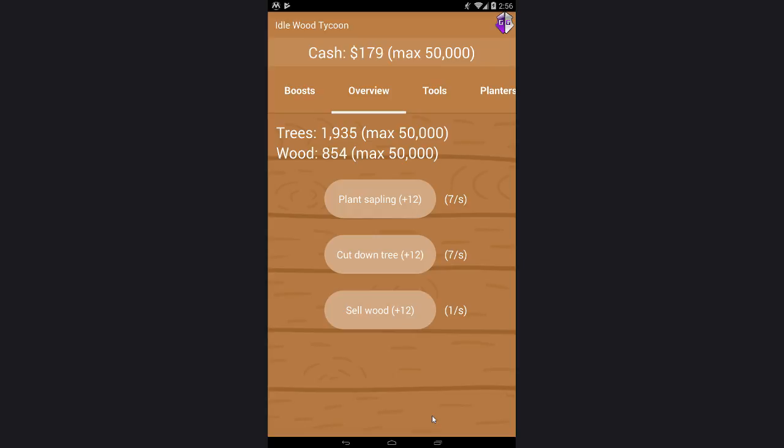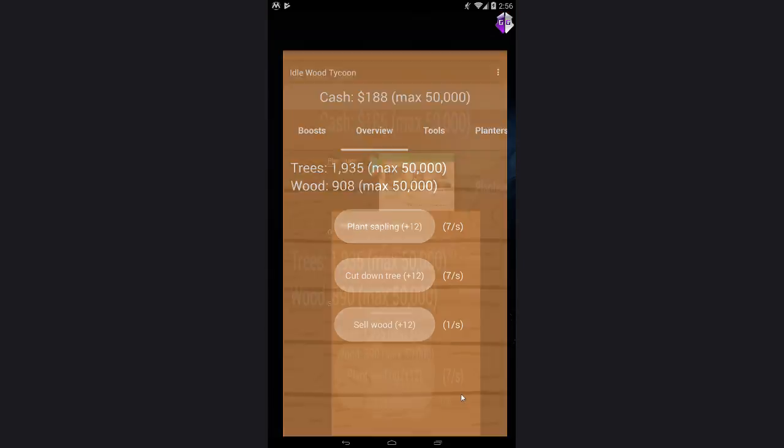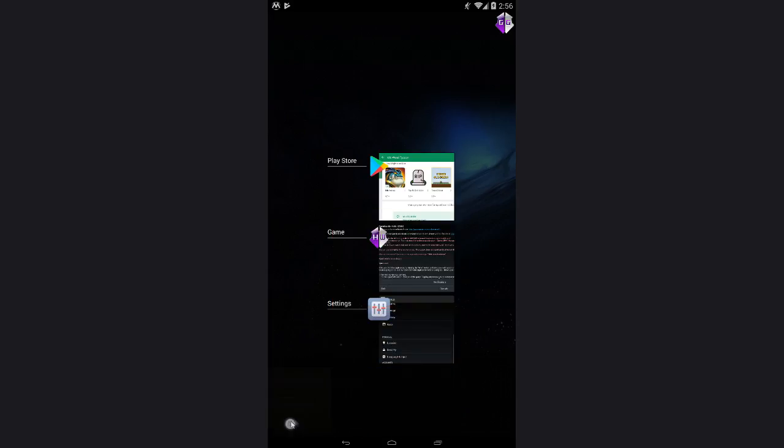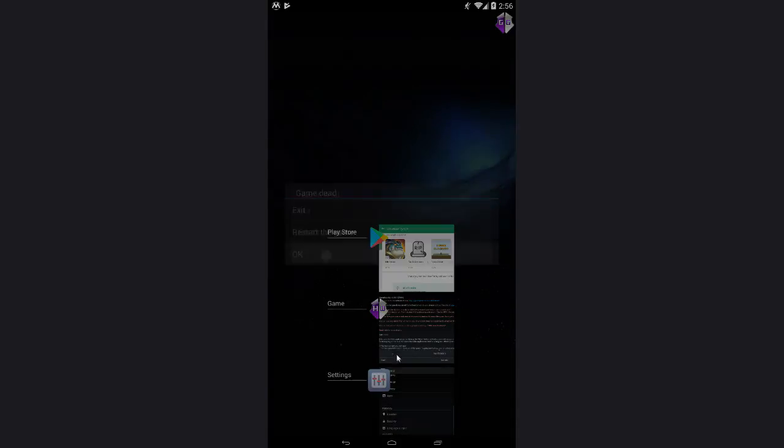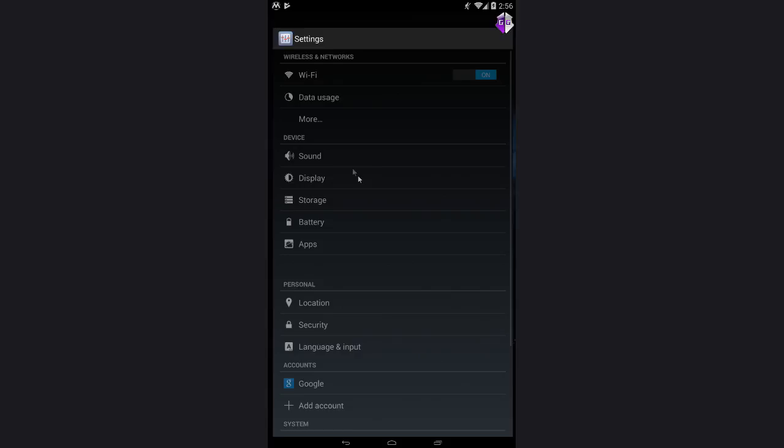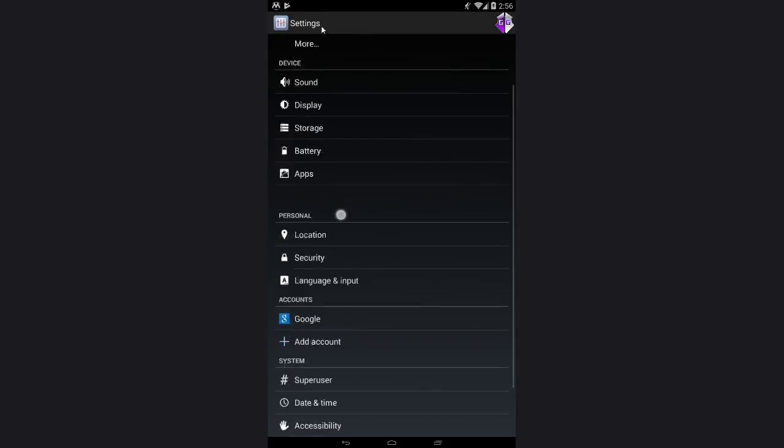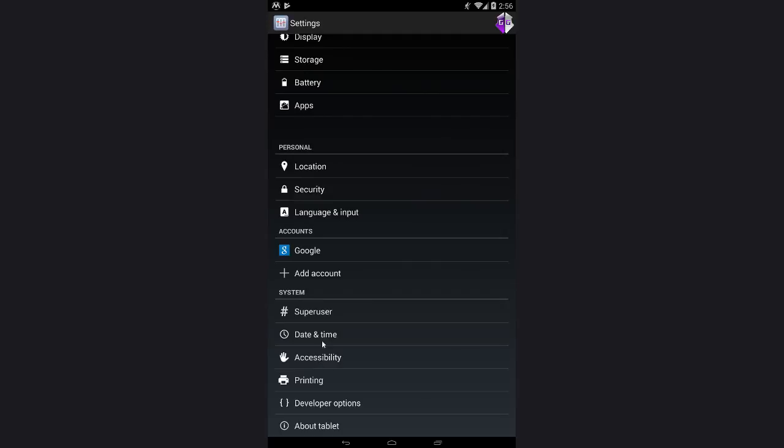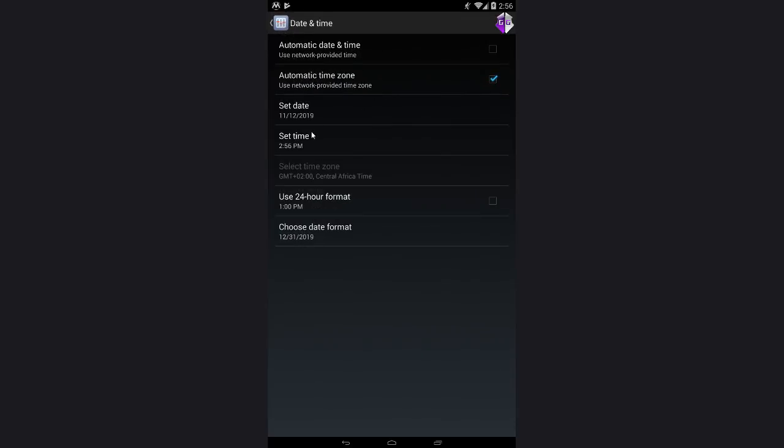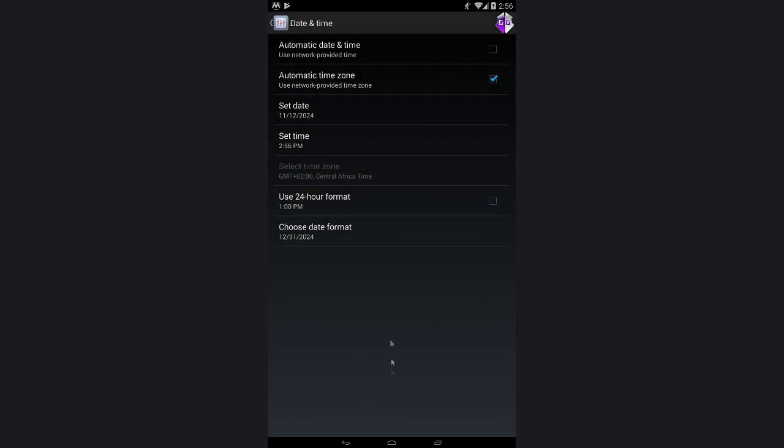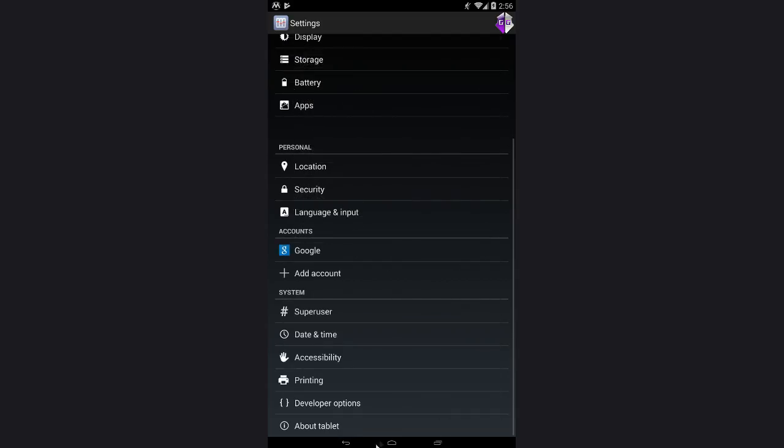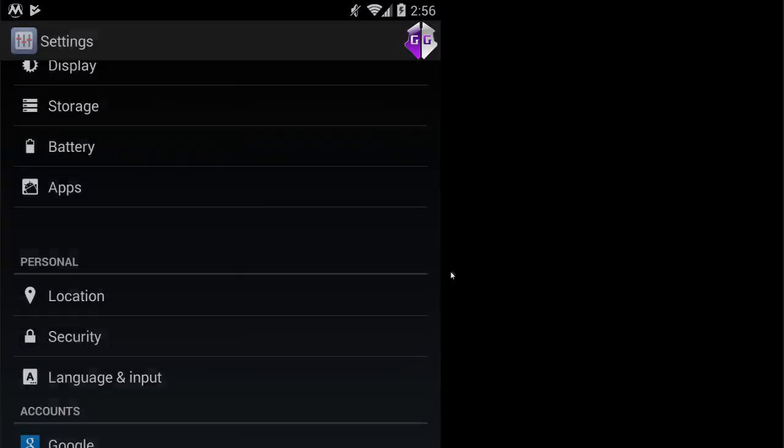Now we need to go to settings and change the date. First turn off your app, go to settings, go to settings, date and time, set date to here, go back to your game.